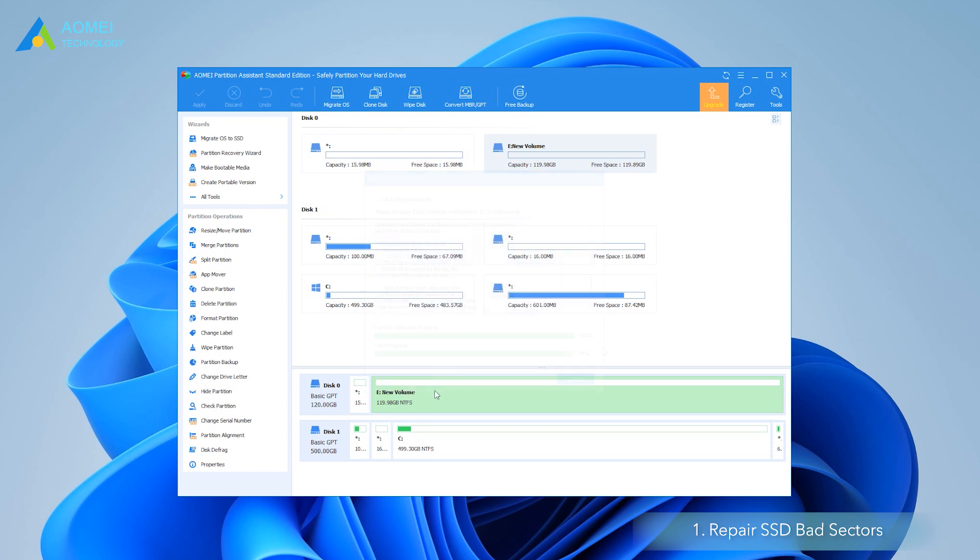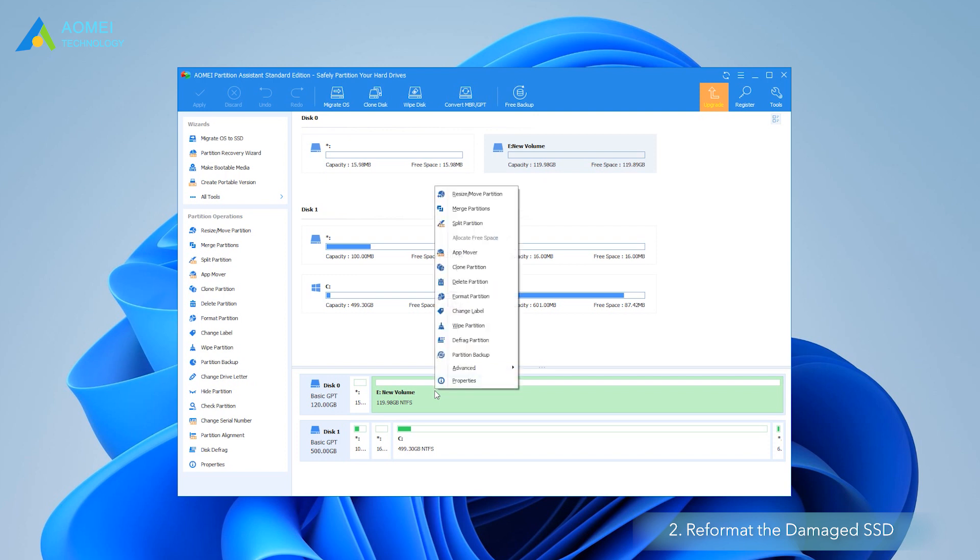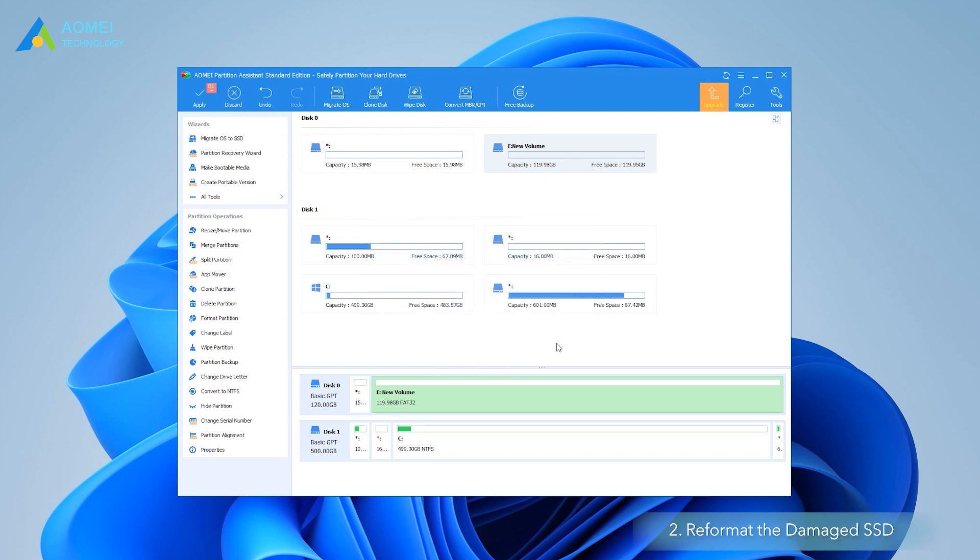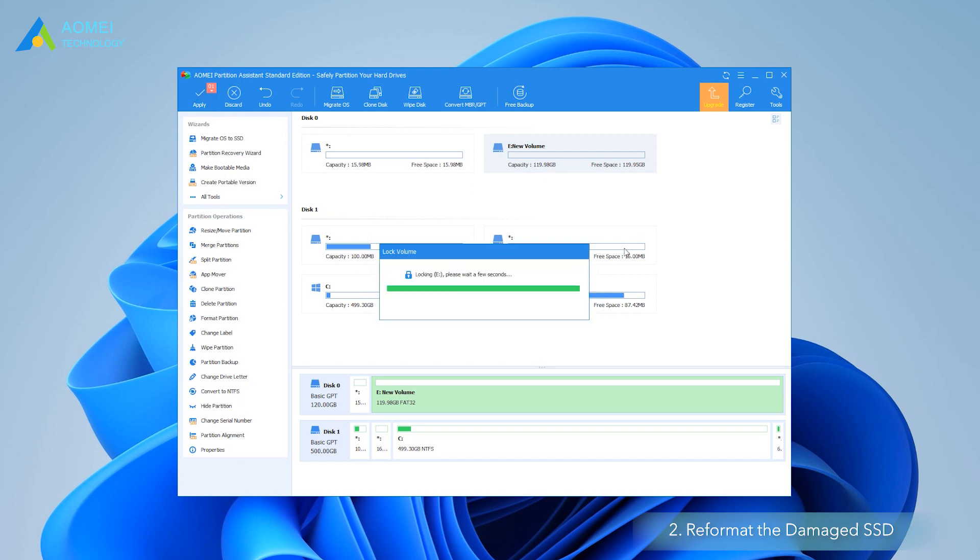Option two, reformat the damaged SSD. Migrating the data to another disk and then doing a full format is another effective way to fix corrupted SSD drive, especially when the SSD is write-protected due to file system corruption. Click any partition of the SSD and select Format Partition on the left sidebar. Choose the desired file system, like FAT32, and click OK. Click Apply to commit the pending operation.